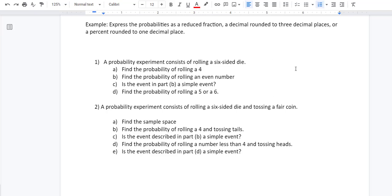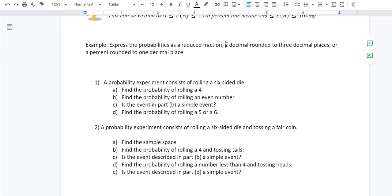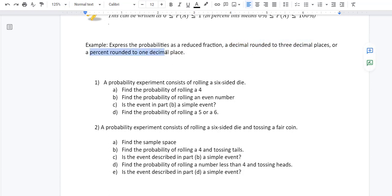Hey everyone, this is part two of our introduction to probability video series. In the last video, I left you with some problems to find probabilities and answer questions. Once we find them, we want to write our probabilities as a reduced fraction, a decimal rounded to three decimal places, or a percent rounded to one decimal place.